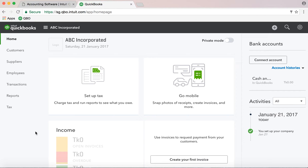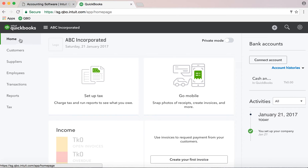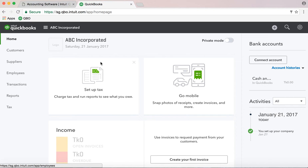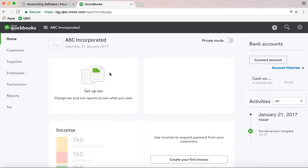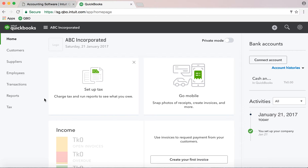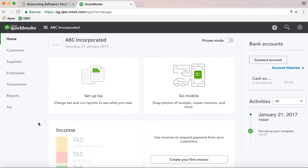There are some features on the left side. There is a window for home, customers, suppliers, employees, transactions, report, and tax. Then there is an option to set up tags and go mobile.